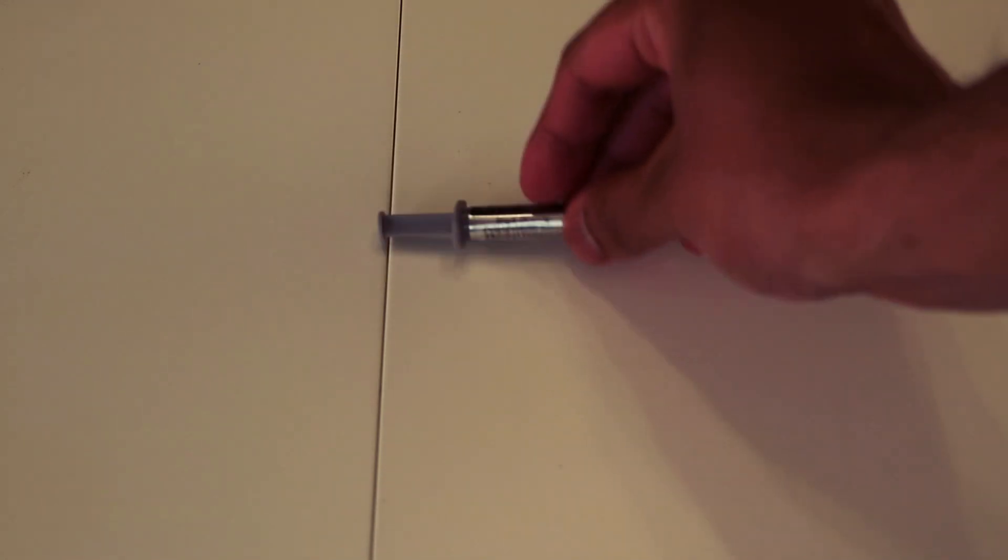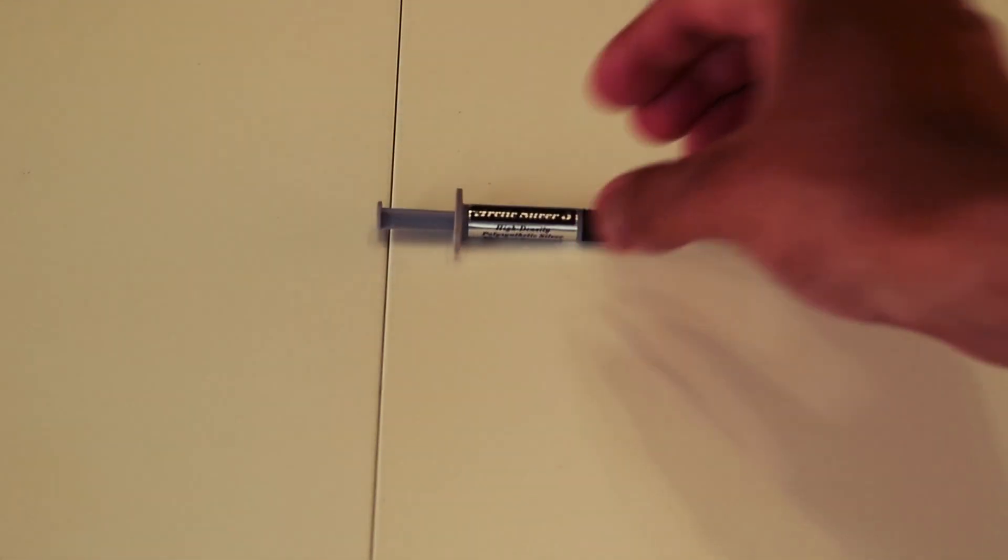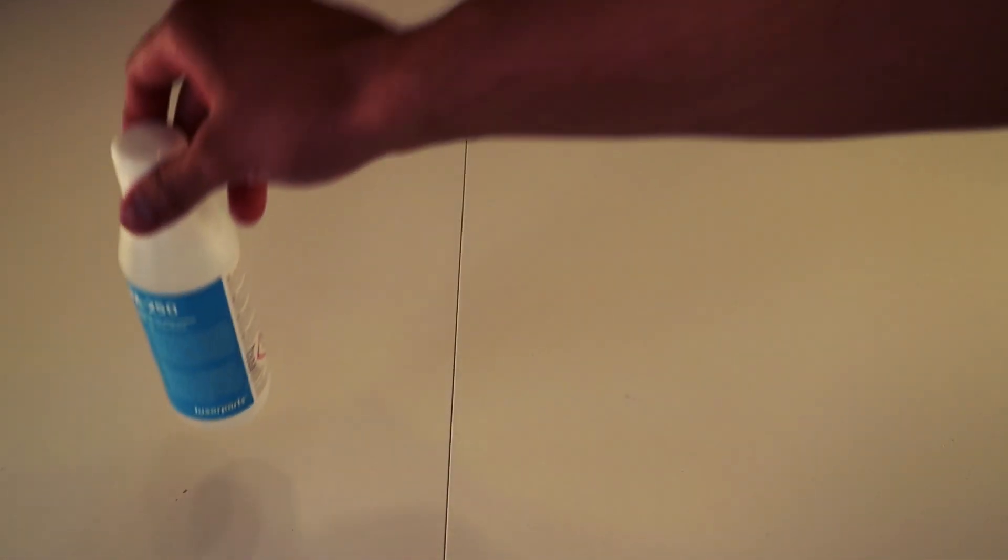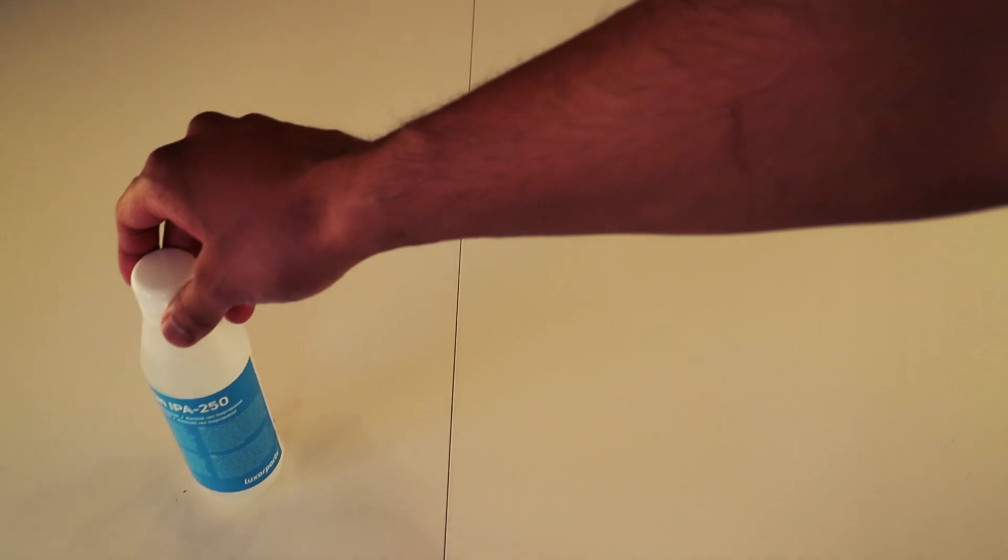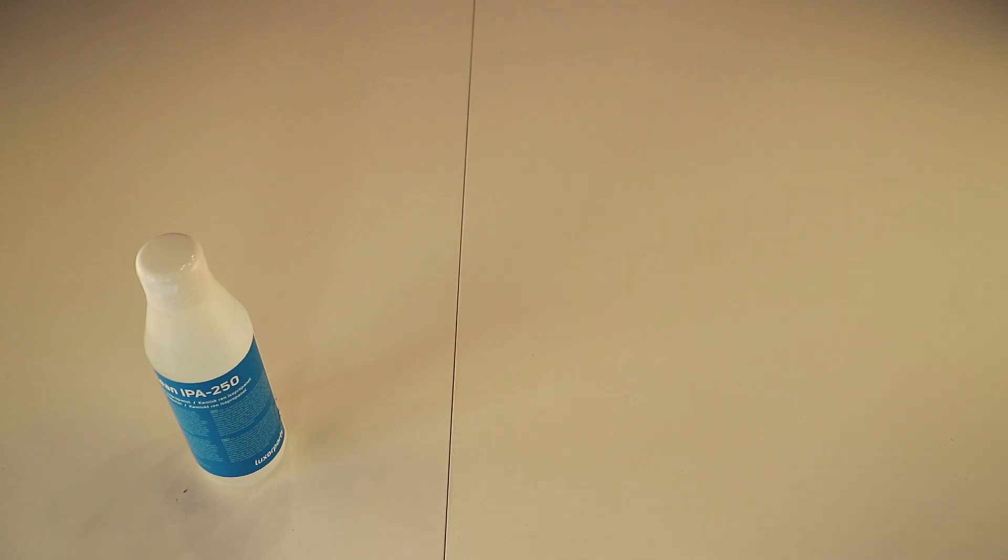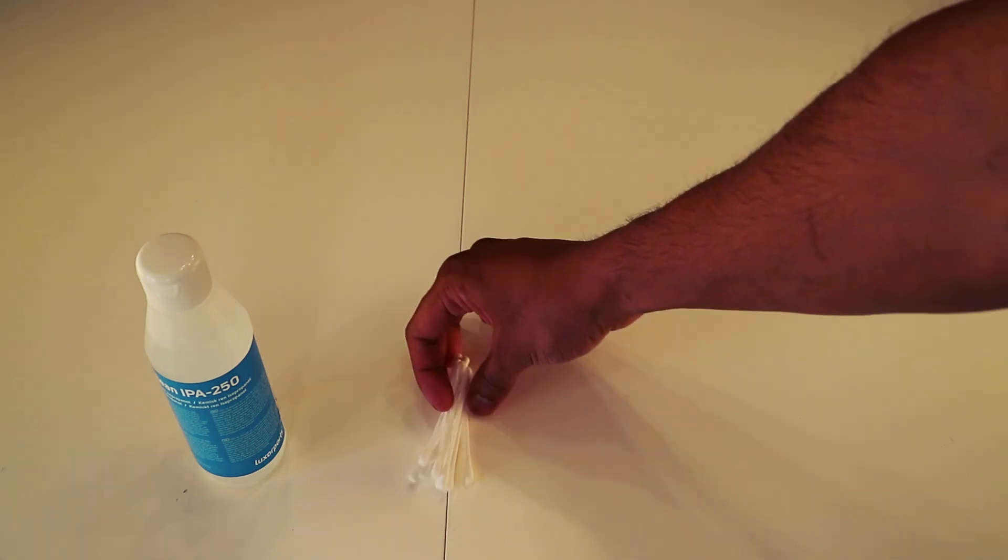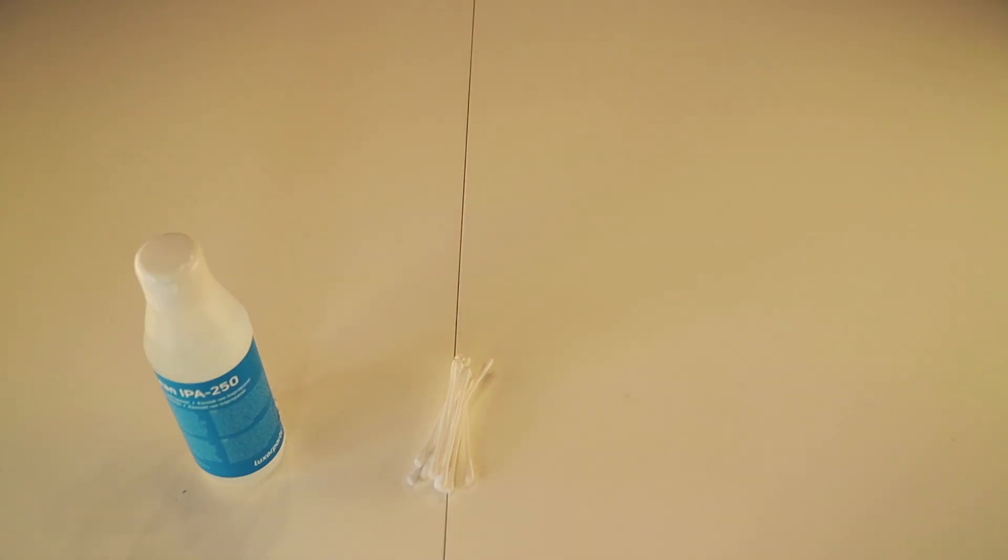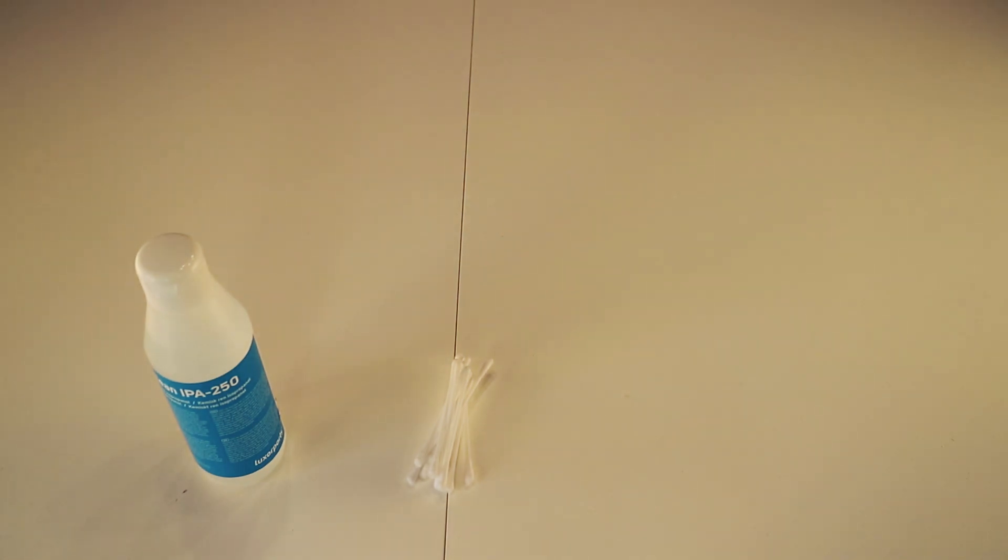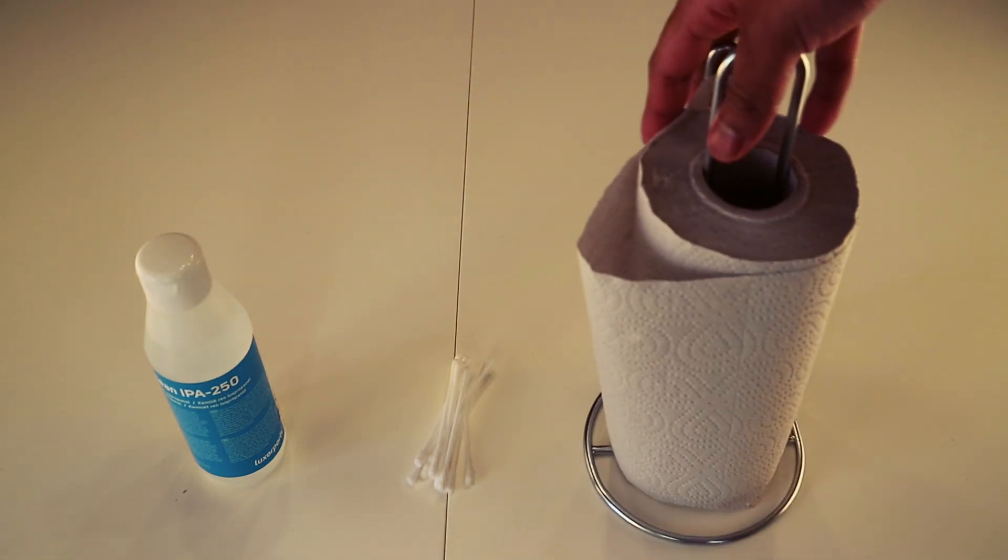And to repaste the Dell XPS 15 9570 you of course need some thermal paste. I chose Arctic Silver 5. To remove the old thermal paste you will need some strong alcohol, 99.5% isopropanol. In combination with cotton swabs you'll be able to scrub off the old thermal paste, and of course you will need some paper towels.